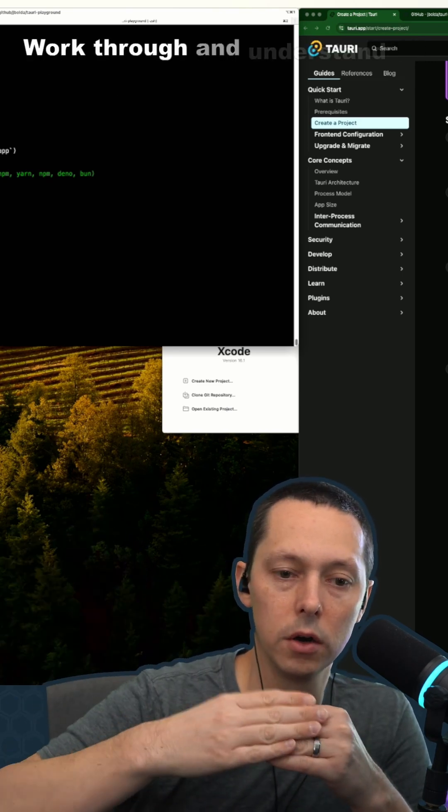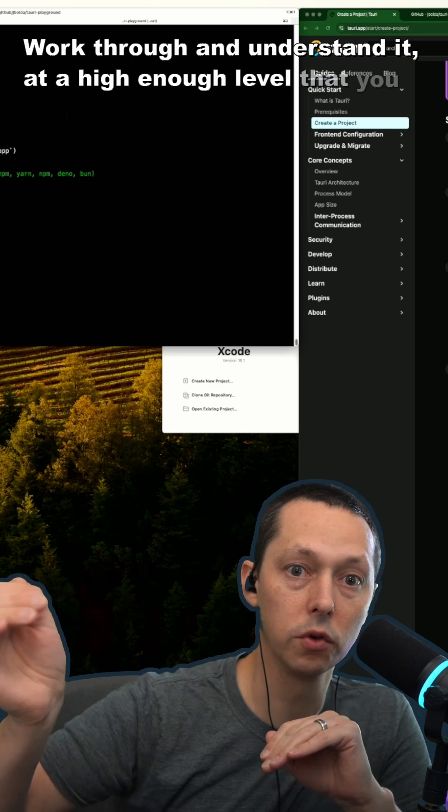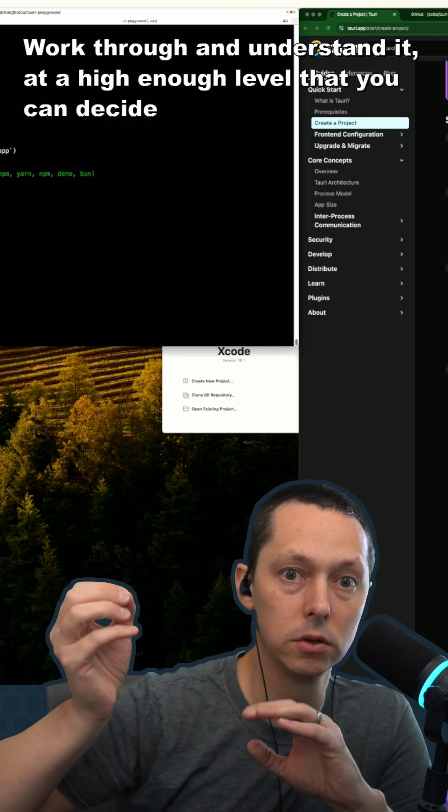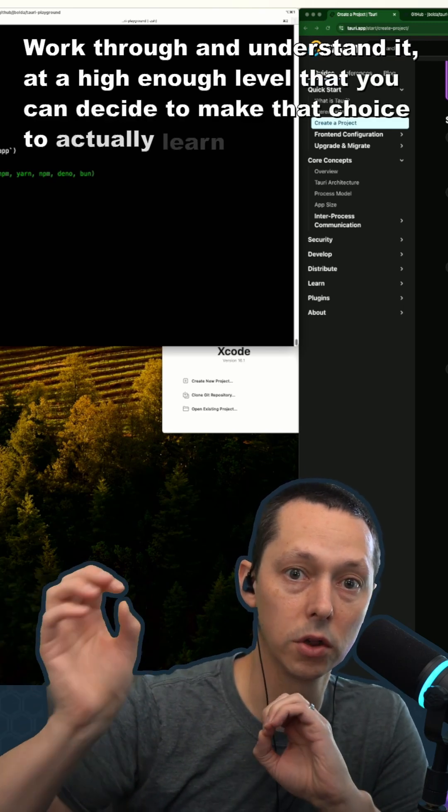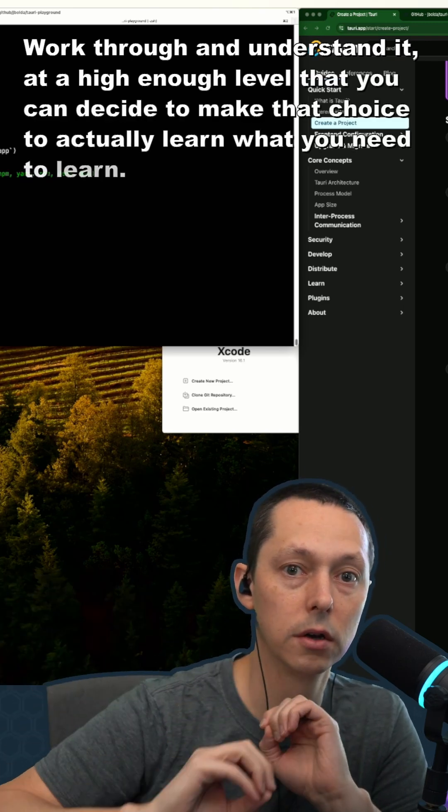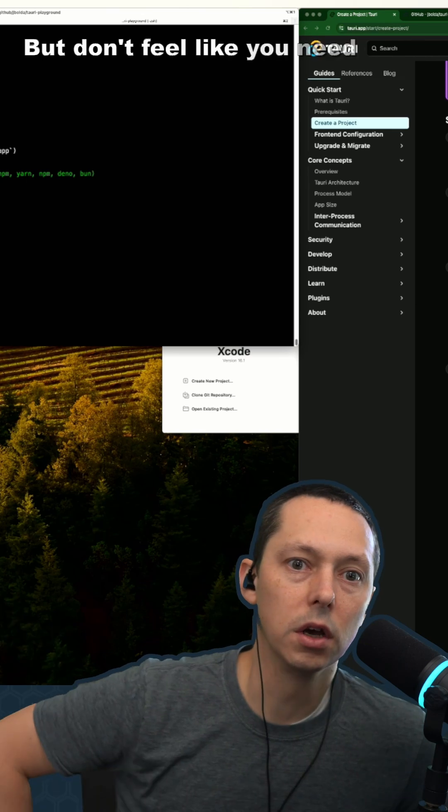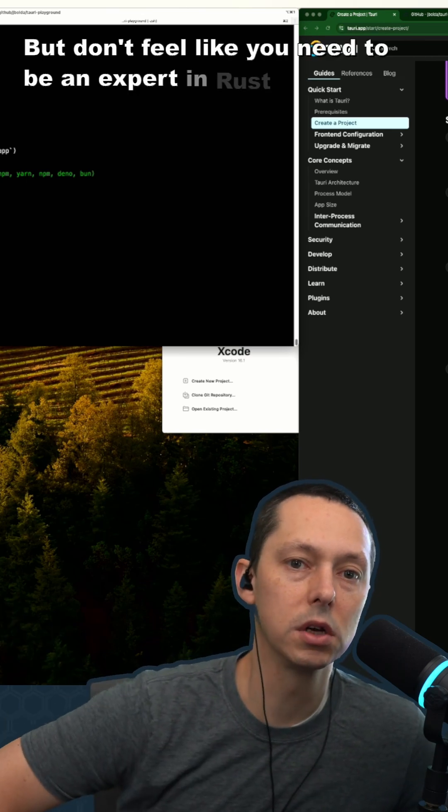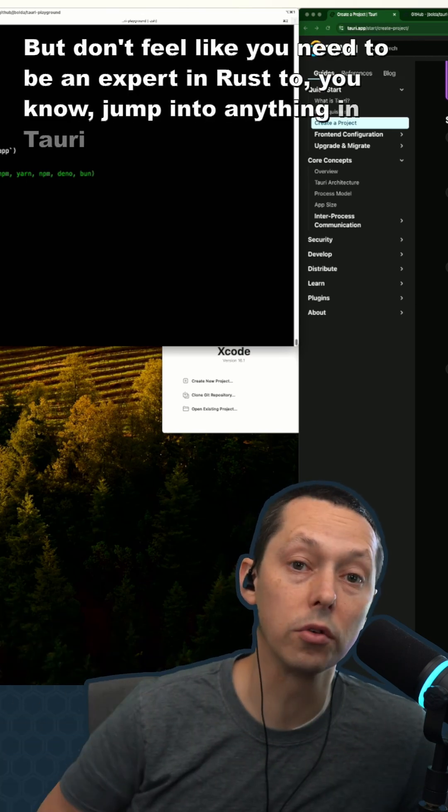Work through and understand it at a high enough level that you can decide to make that choice to actually learn what you need to learn. But don't feel like you need to be an expert in Rust to jump into anything in Torrey, really, honestly.